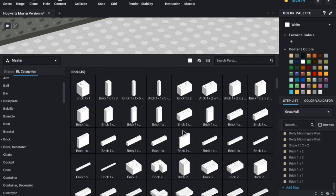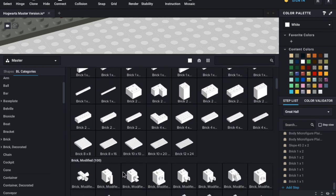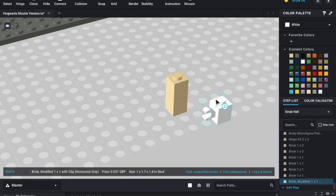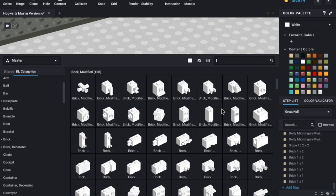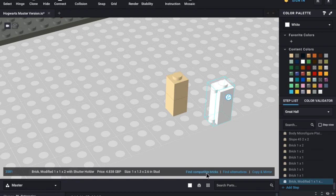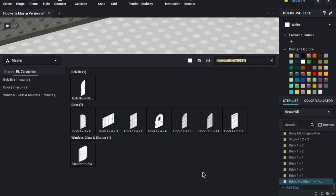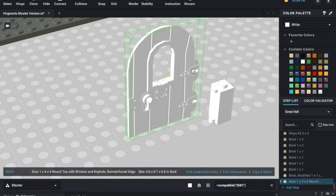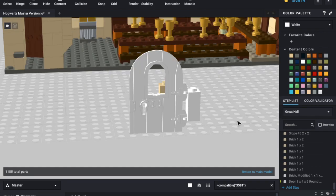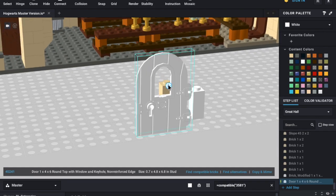Obviously that isn't the only brick available — there are all available bricks, some of them no longer in production. Another function which sometimes works is 'find compatible bricks'. You can click on that and it will show all the bricks that can attach to it. In this case it's a lot of doors. I remember these from some of the early Hogwarts castle sets. That just snaps on there, and then you can turn that into a hinged piece so you can open the door.